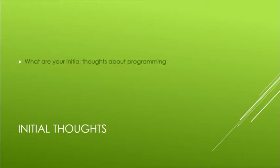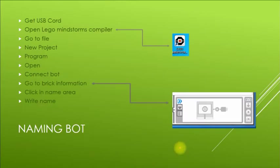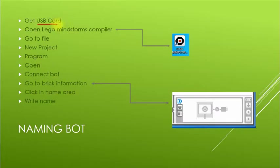Welcome back, let's jump into programming. I'm going to start by showing you how to name your bot. This is something we talked about in the last video. You're going to get your USB cord, make sure you have that in your kit, and plug that into your computer. Then open the LEGO Mindstorms compiler.